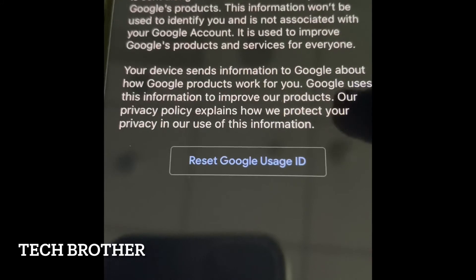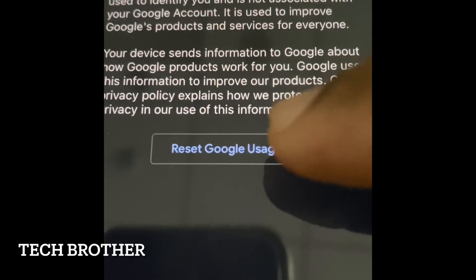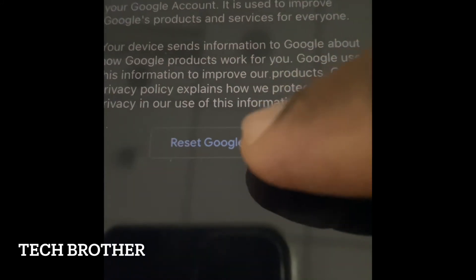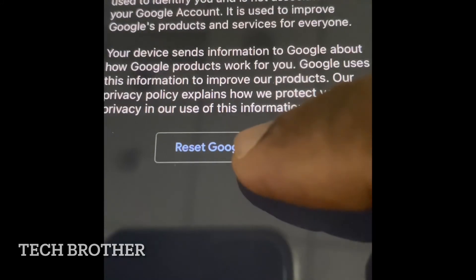So I am now doing the reset of the Google Usage ID.